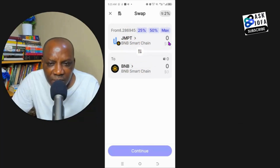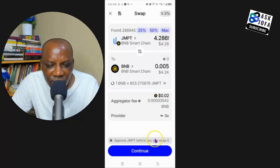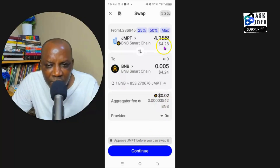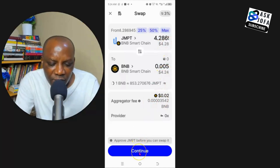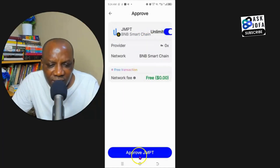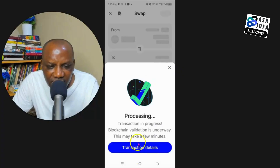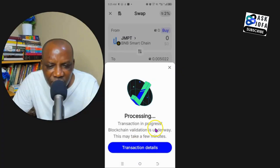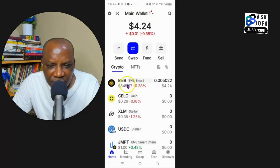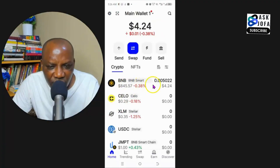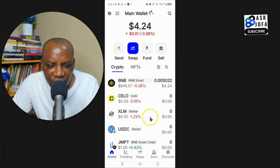We select the amount — we're going to swap all of it, so I tap Maximum. You can see it's currently not asking for a fee. I'm swapping 4.28 and will get 4.24. I tap Continue, then Approve, and confirm again. Look — it's processing. Transaction in progress — a smart contract call. We now have BNB native token with 4.24, so the swap has been completed successfully.